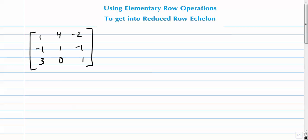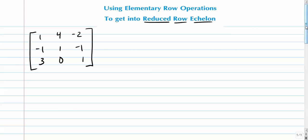All right, a video on how to really understand what this means, right? This whole idea of reduced row echelon form. And we're going to attempt to get this 3x3 into a reduced row echelon.